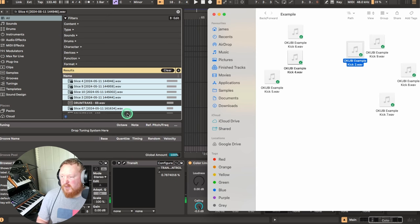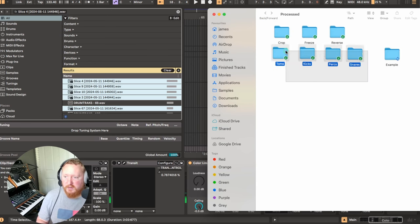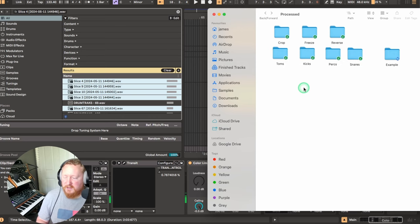And went through the same process a few times, and yeah, I've got my toms, kicks, perks, snares all grouped up nicely, ready to go. So yeah, just wanted to share this little tip.